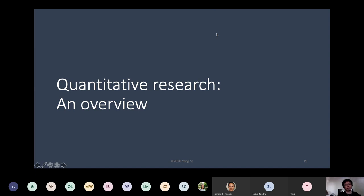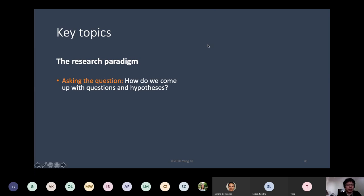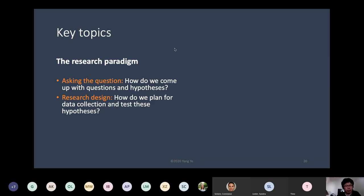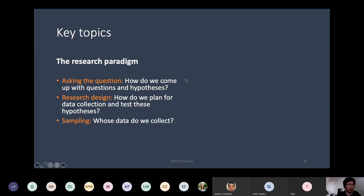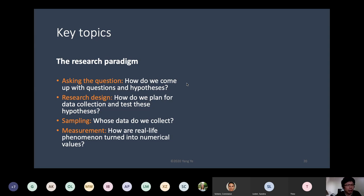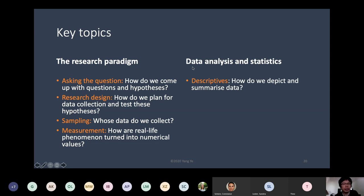Now I'll give a brief overview of quantitative research. Key topics include: the research paradigm — how do we ask questions, how do we come up with a hypothesis, which is the central concept of the entire research paradigm — and how do we plan for data collection and test hypotheses, which is the question of research design. Also, how do we decide whose data to collect — the question of sampling — and issues of measurement: how real-life phenomena turn into numerical values.